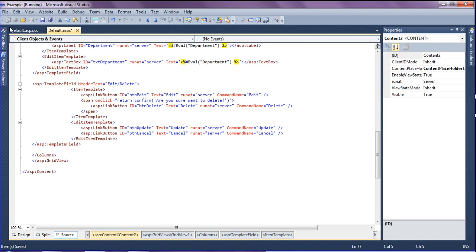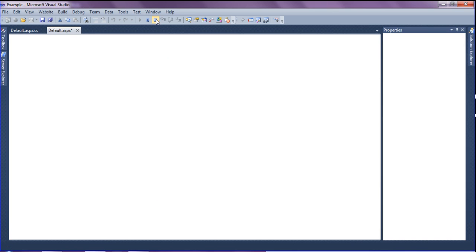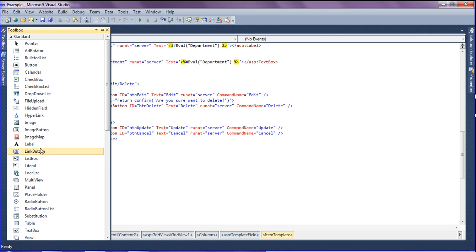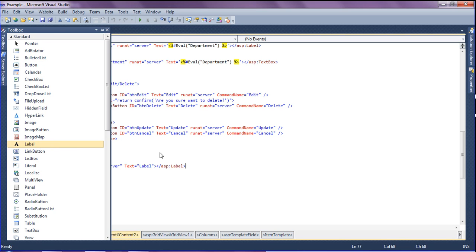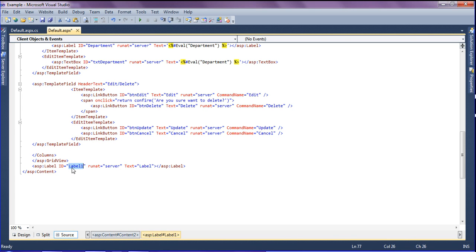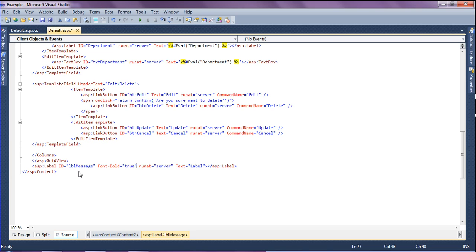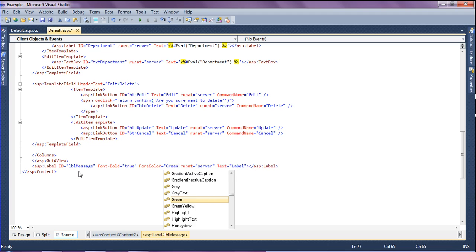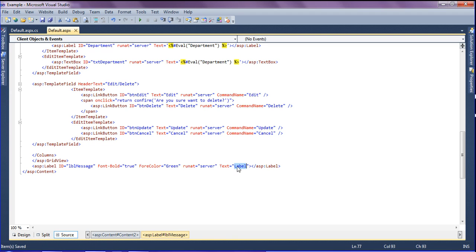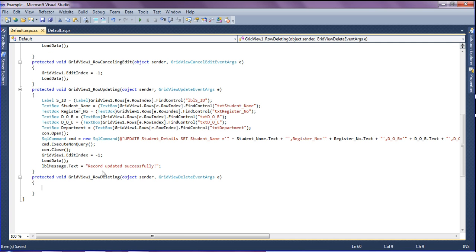I am dragging a label from the toolbox. First I stop, then I add the label with ID lbl message, set font bold equal to true, set the forecolor to green, and make the text equal to empty. In the code section I have mentioned the message 'record updated successfully'.